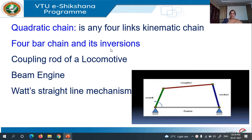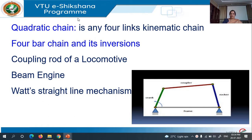In this class, we will discuss what is a quadratic chain and what are the different inversions of quadratic chain. First we will discuss what is quadratic chain.